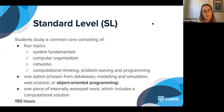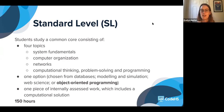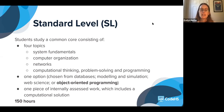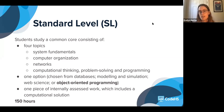Throughout the coursework, students are going to create one piece of internally assessed work called the internal assessment, or IA. They have to create something that includes a computational solution, so it's a very broad project prompt. The standard level course is 150 hours, so it is intended as a one-year course.